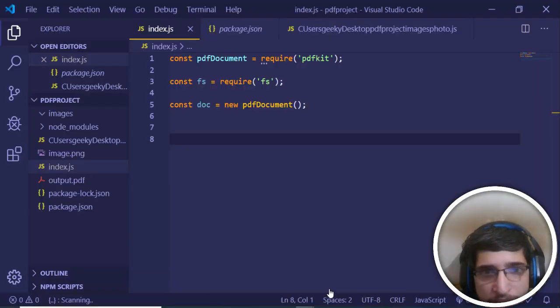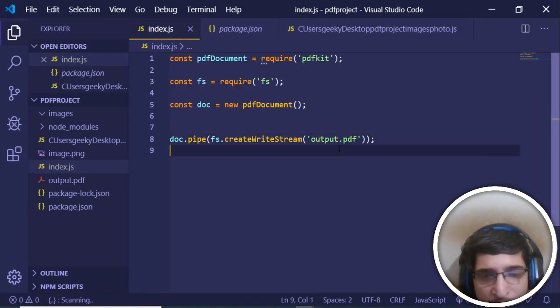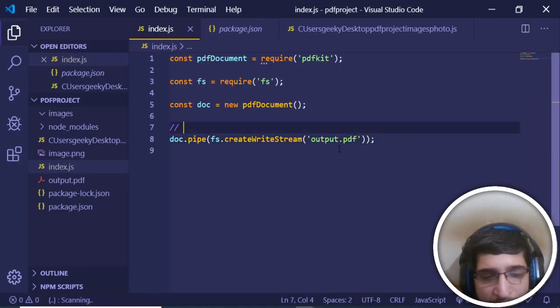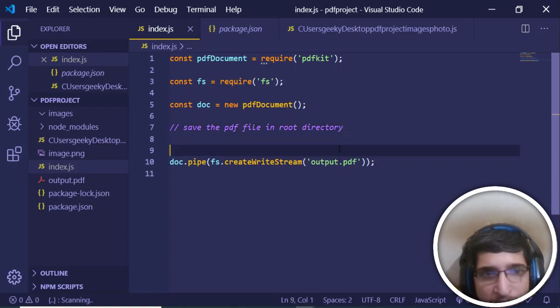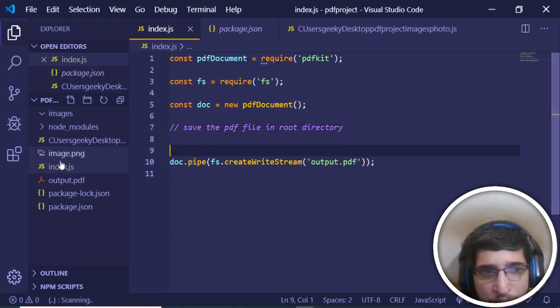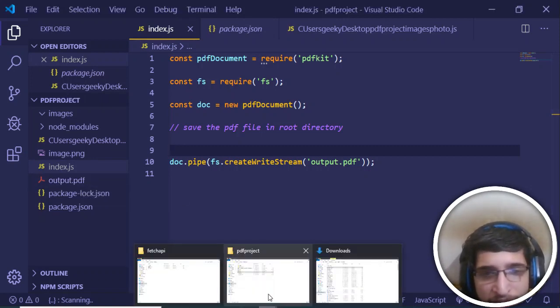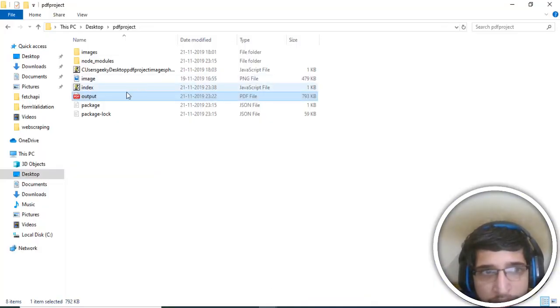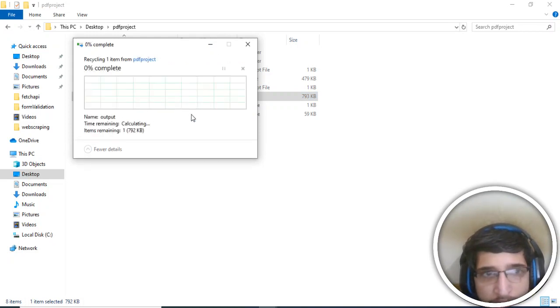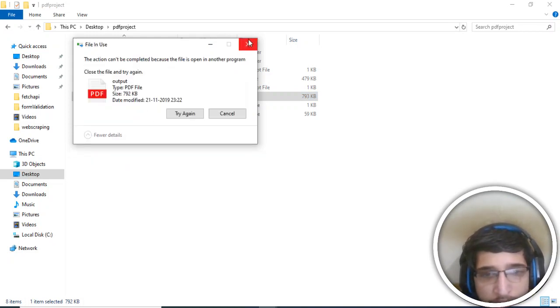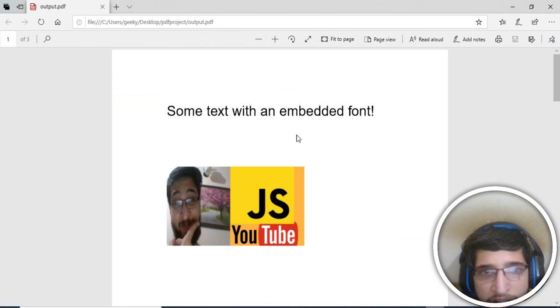Let me just copy it and paste it. So this is simply saving the PDF file in the root directory. This file will be stored with the name of output.pdf in the root directory. You can see that it's already there. I will just delete this file for now.